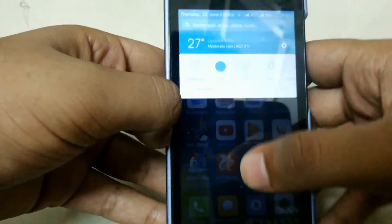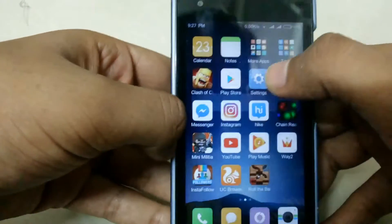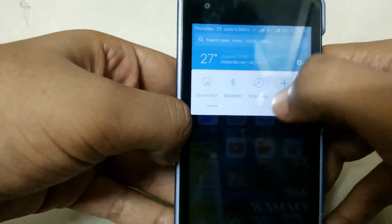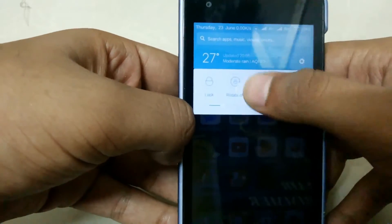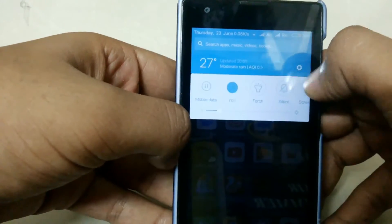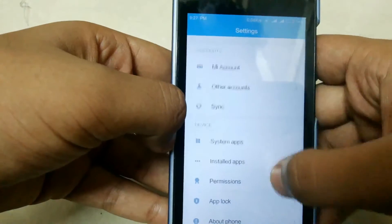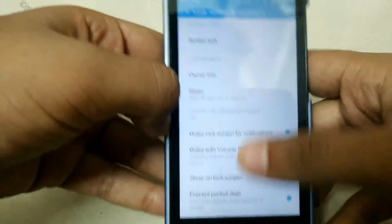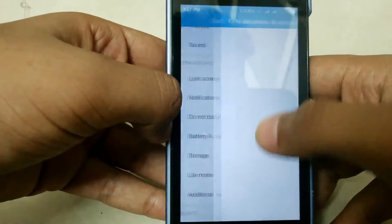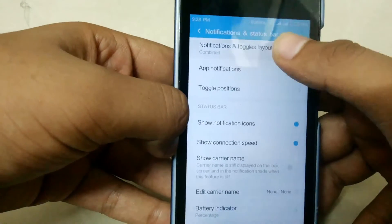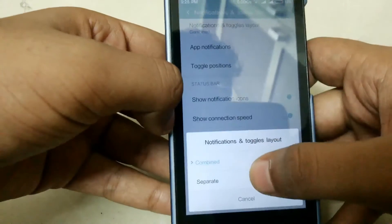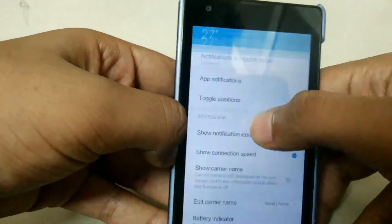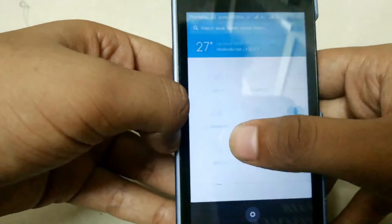Here is a quick notification toggle which is available. You can switch it to the double bar which is available on MIUI 7.